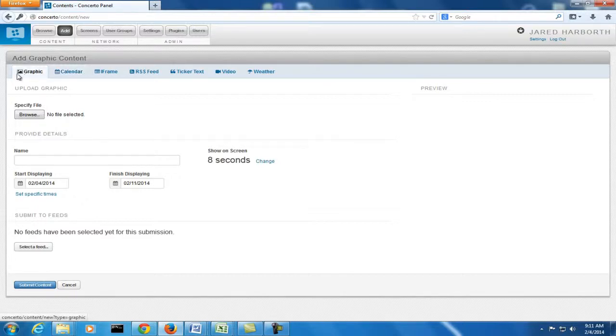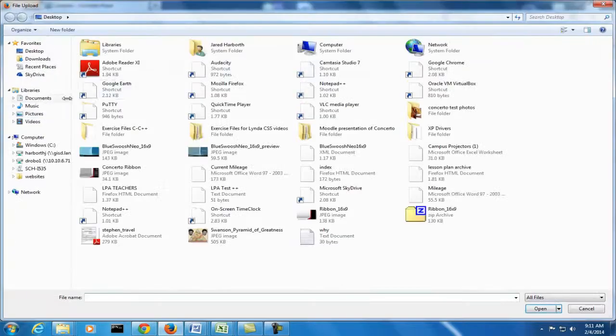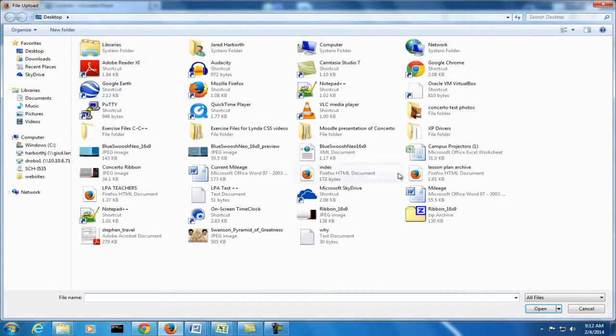Let's start off with the graphics. The best way to organize your graphics for this is to actually already have them saved under a folder. So that way, when you go to browse, like I'm about to do, you will know right where to go.